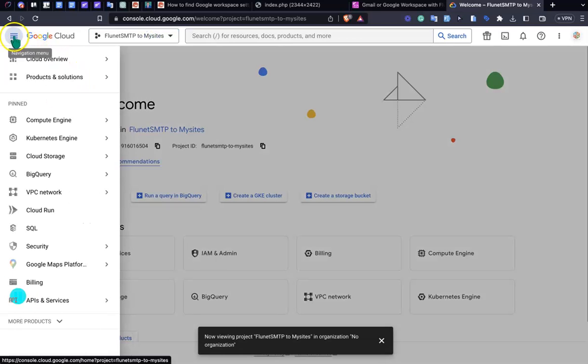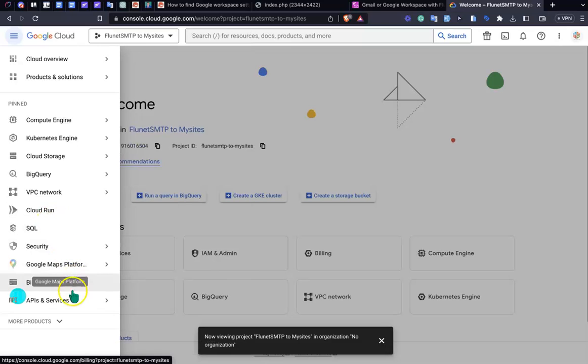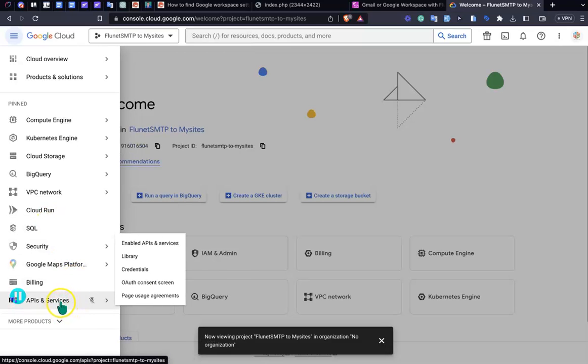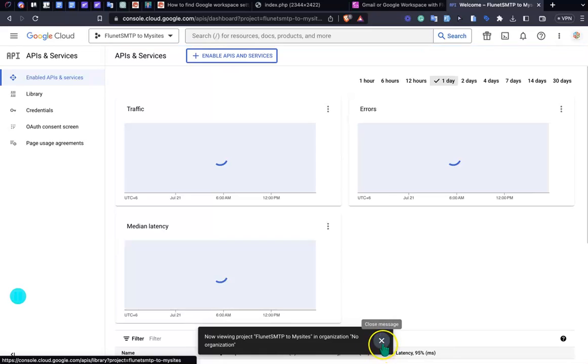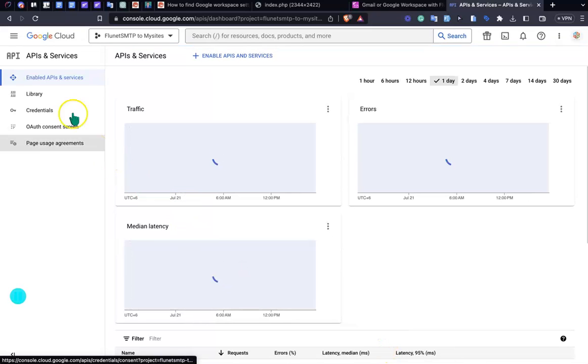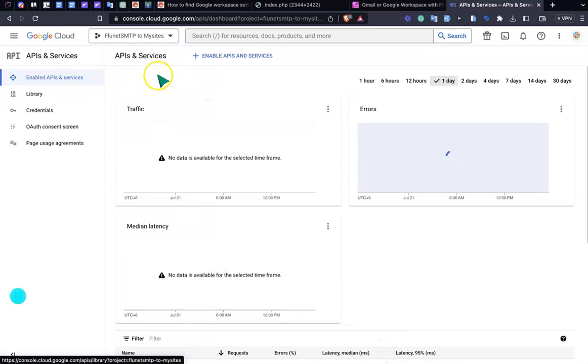As you can see, that's APIs and Services. A new window will come and here we'll find an option called Enable APIs and Services. Just click here.